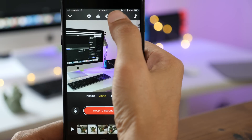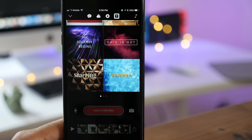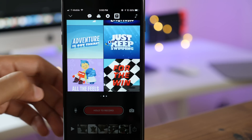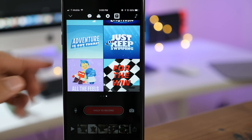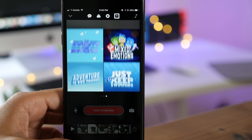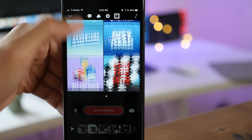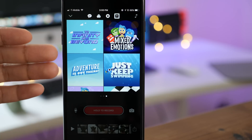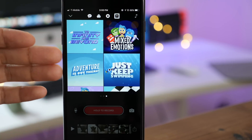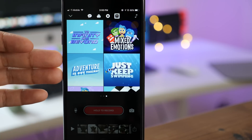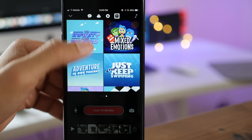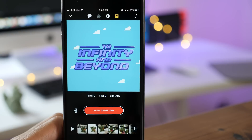The Pixar goodness doesn't stop there. If you tap the title card button and swipe all the way over, you get six different Pixar-related title cards. Unfortunately, you can't go in and edit the text on the title card, but the cards are at least animated, which does add quite a bit to your composition.